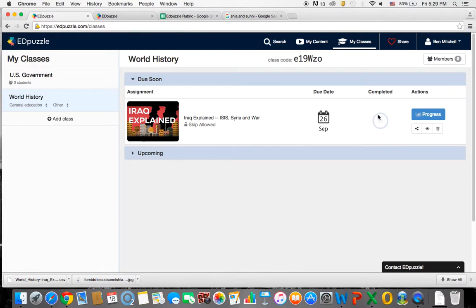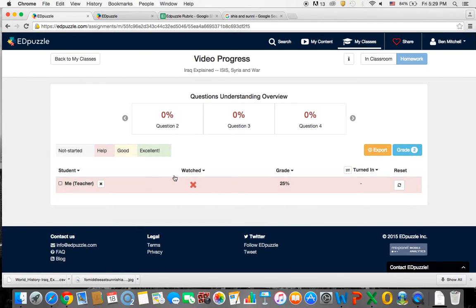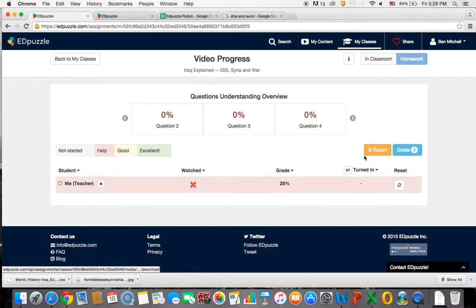So once you've taken it, you can go here to your progress because it will give you your teacher sample. So I've taken this one and right here it will tell me what students have taken it, what their grade is so far, what percentage they watched.